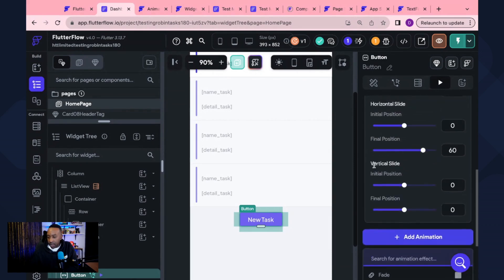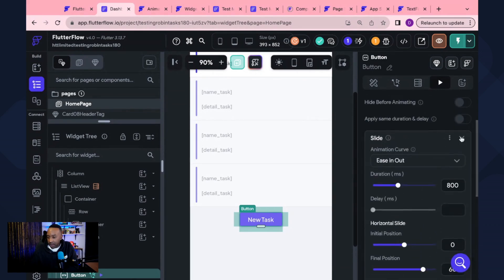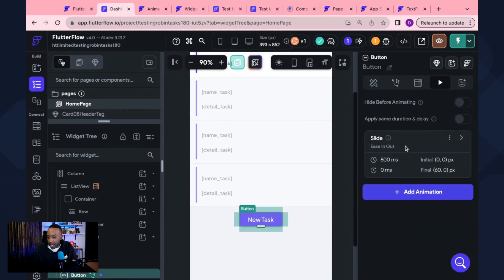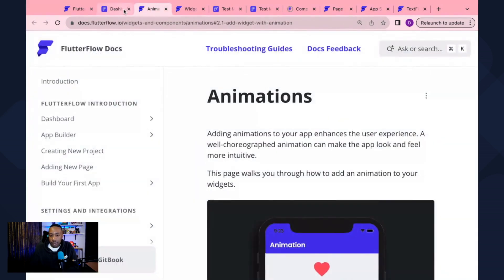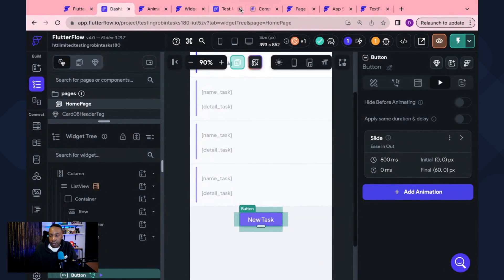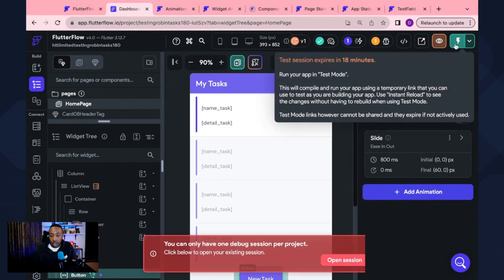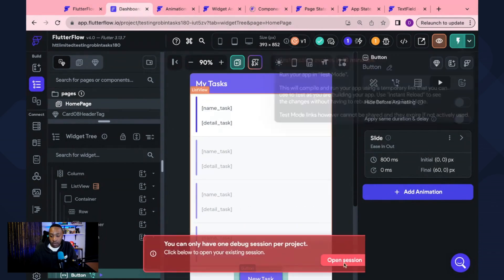Now, once we have that add animation, we're going to do slide. Okay. We have this right here. That's what's going to happen with the button. What I'm going to do is I'm going to go to my test mode and I'm going to see what it looks like. I'm going to preview it. So I'm going to open the test mode.